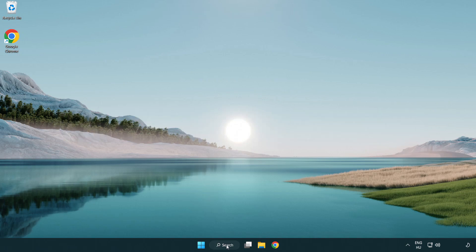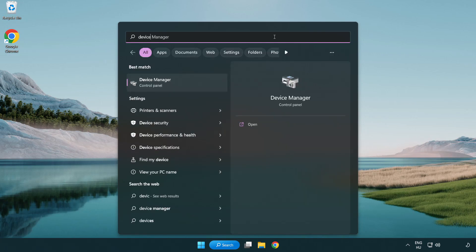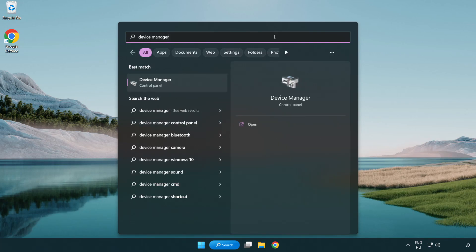Click search bar and type device manager. Click device manager.